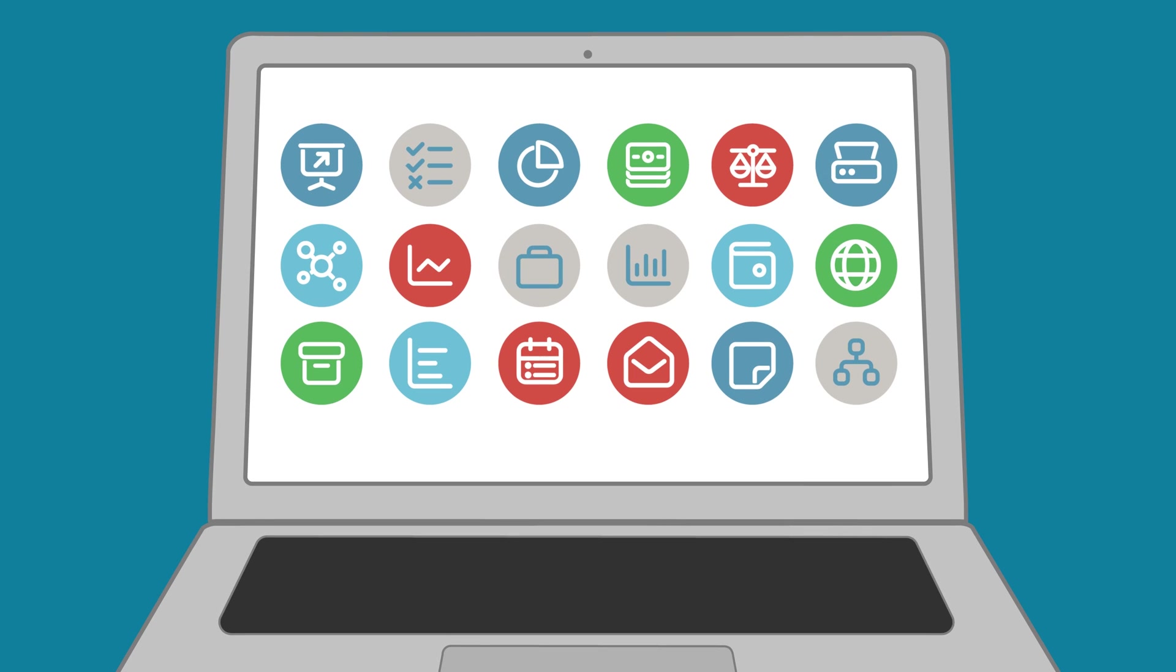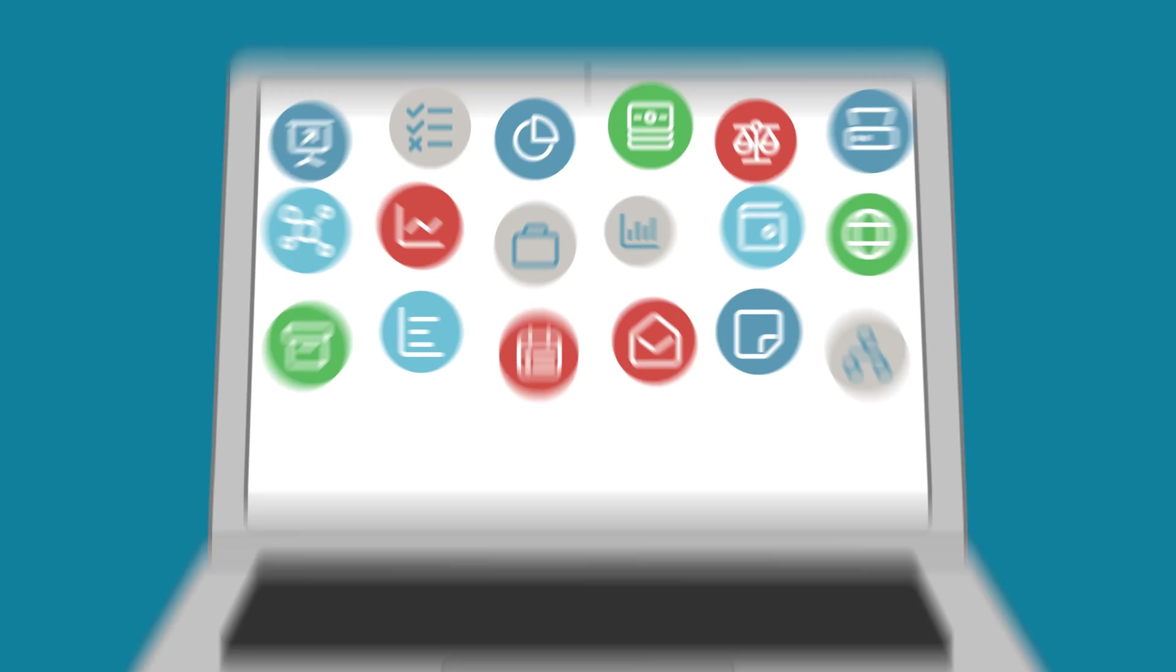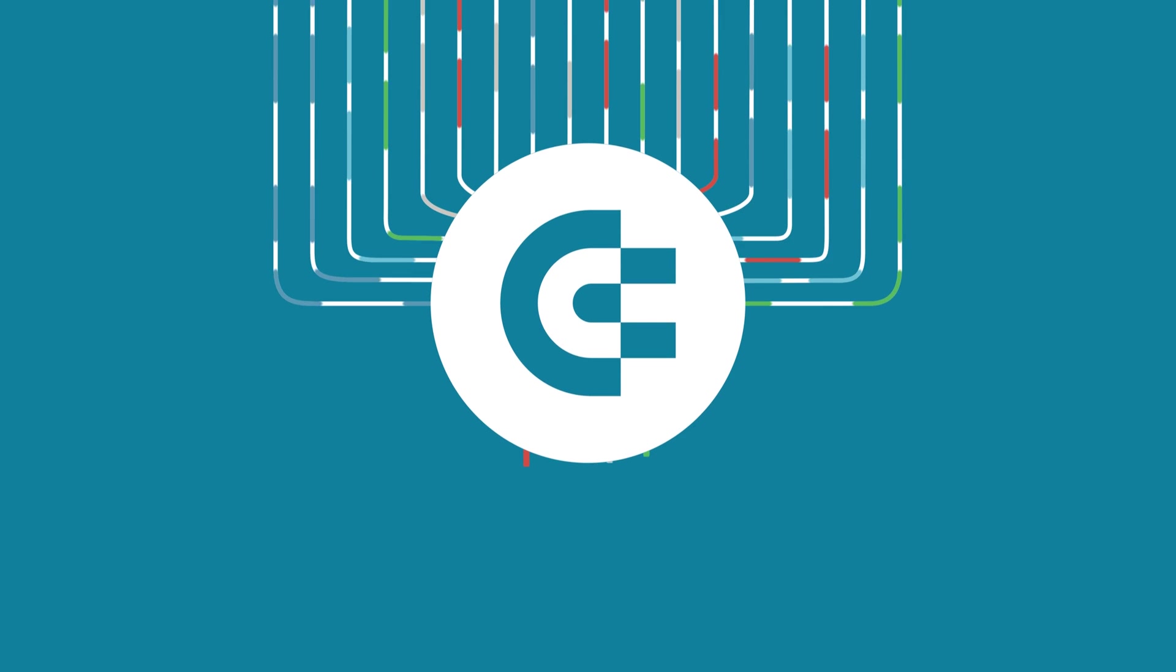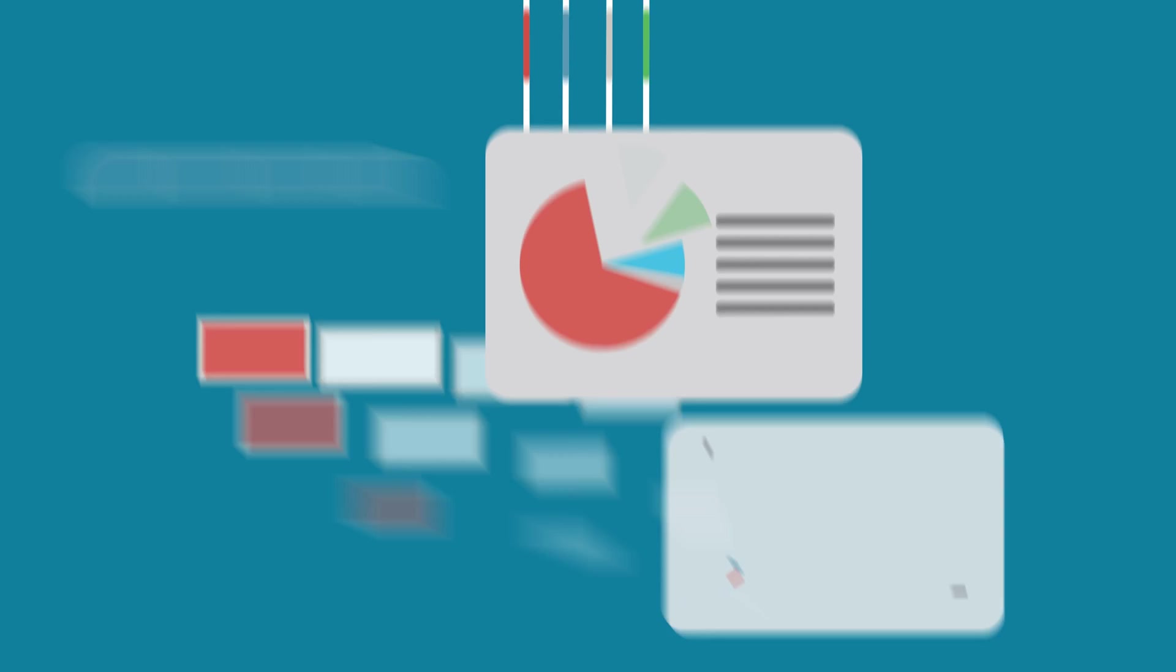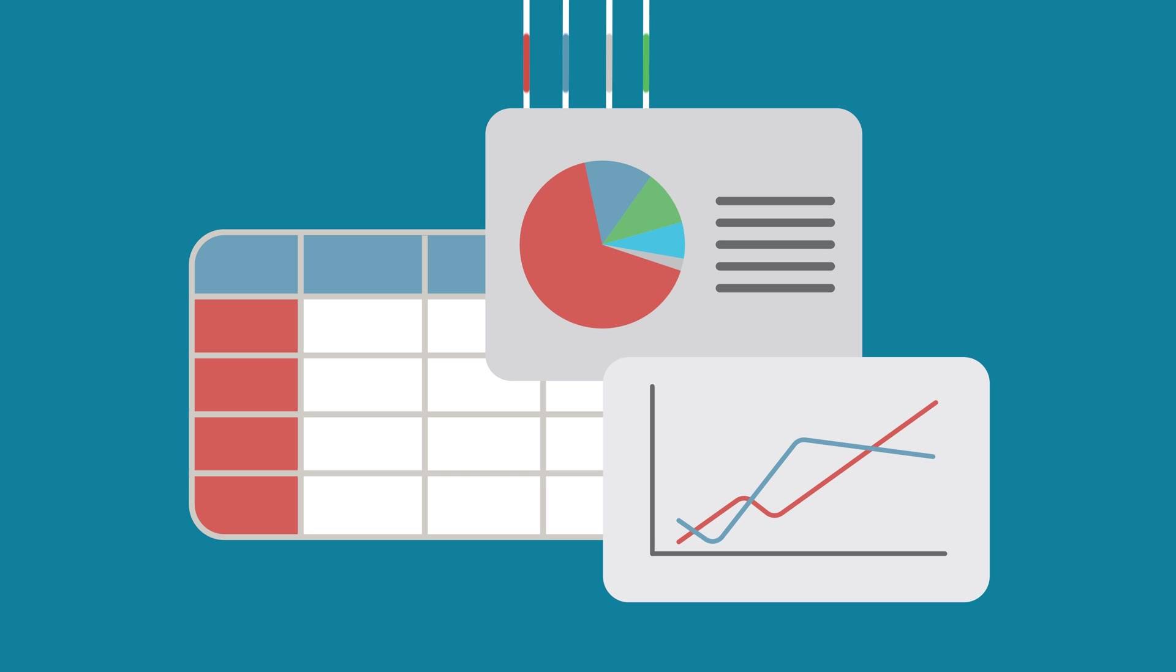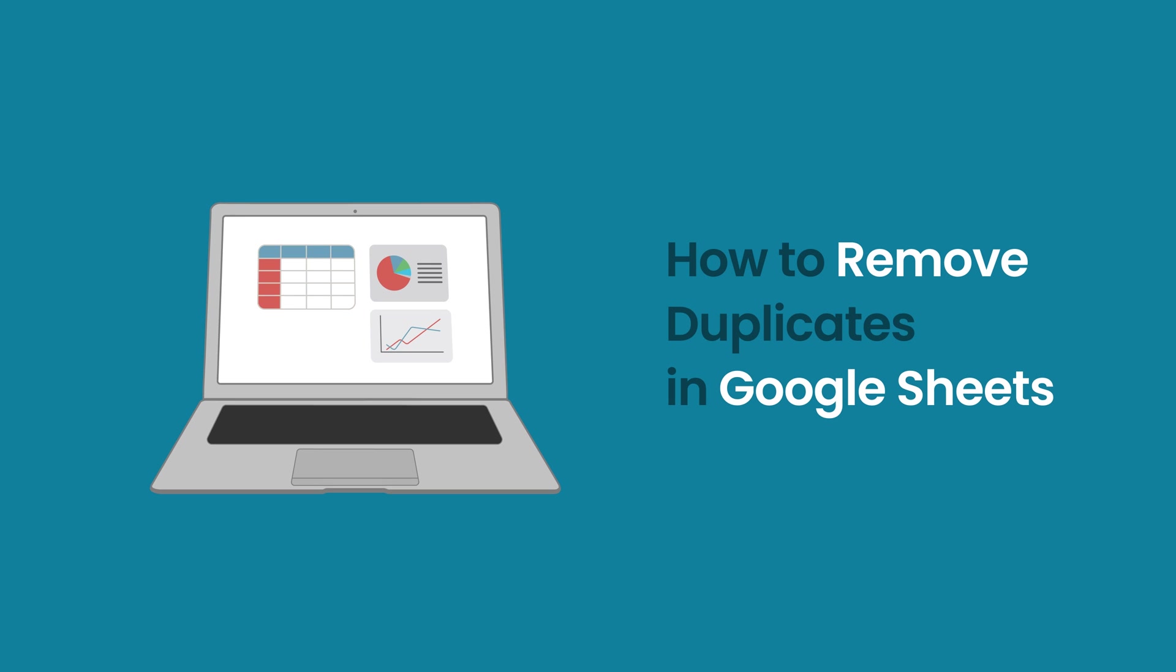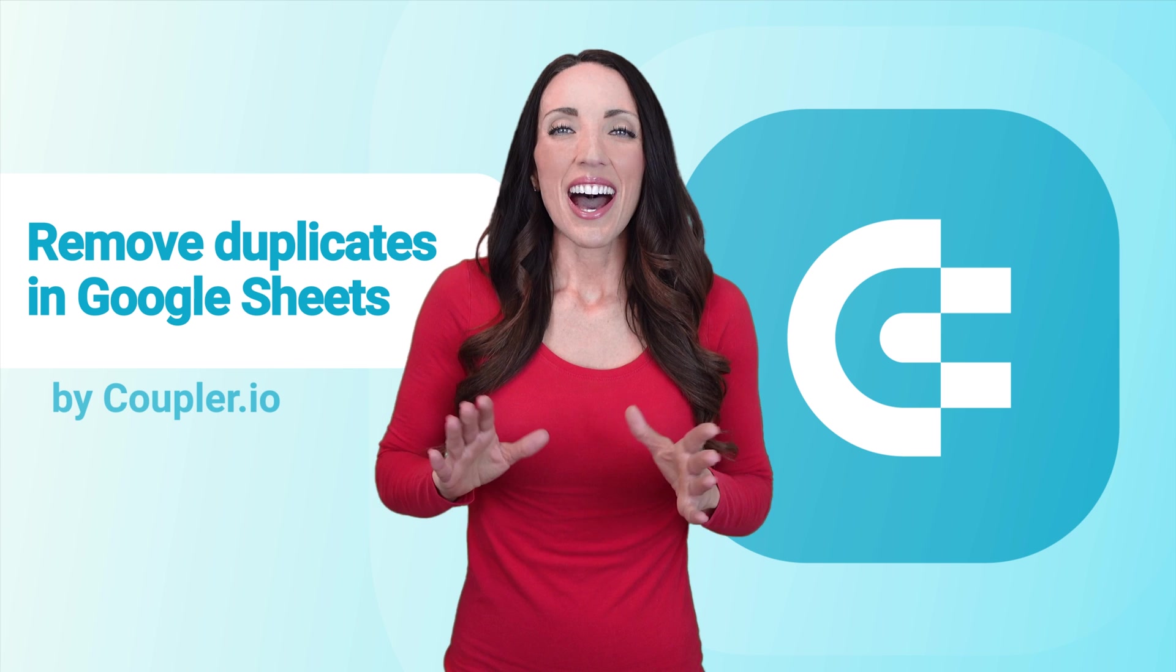Welcome to the Coupler IO Academy, where industry experts share tips and tricks on working with data. In this video, we will teach you how to remove duplicates in Google Sheets.